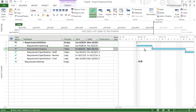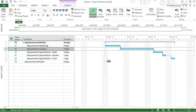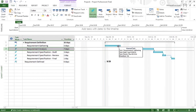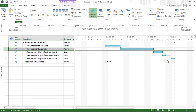This is a complete waterfall model. You can see that all these tasks are very finely dependent on each other — unless and until the previous task, requirement gathering, is finished, you cannot start requirement analysis. So how do we go about adding lead and lag? I'll add a lead of two days so that there is some overlapping.